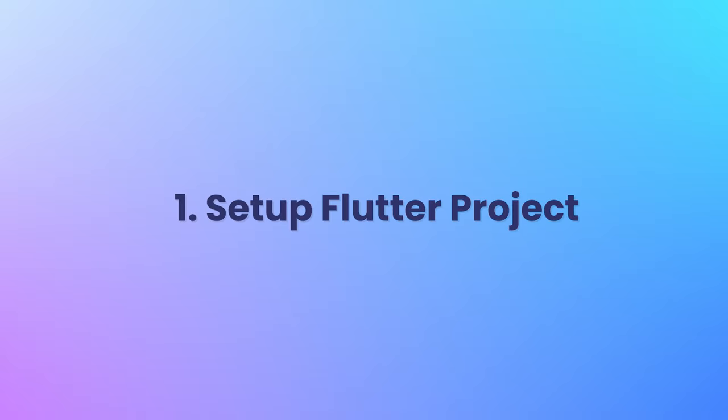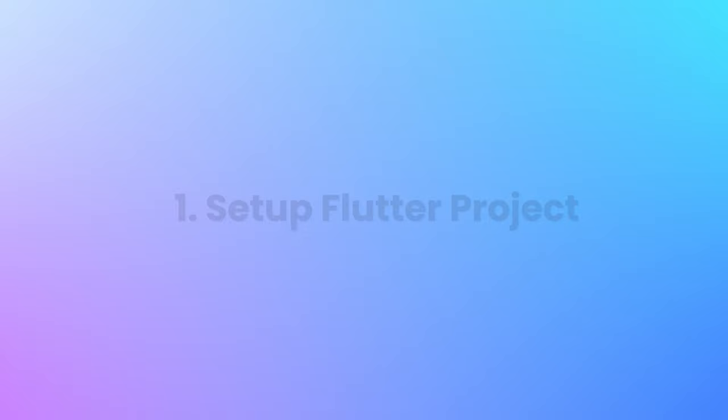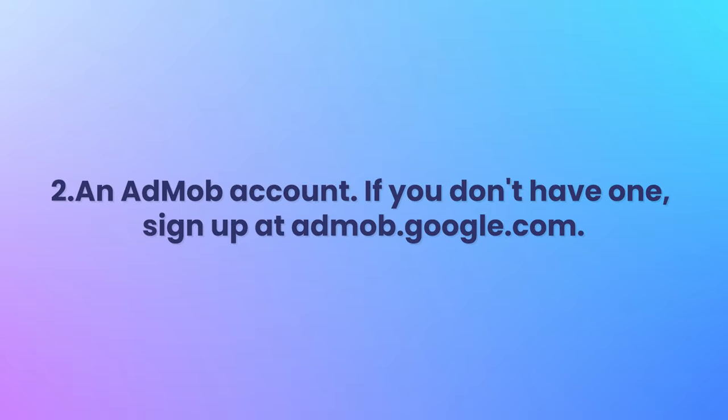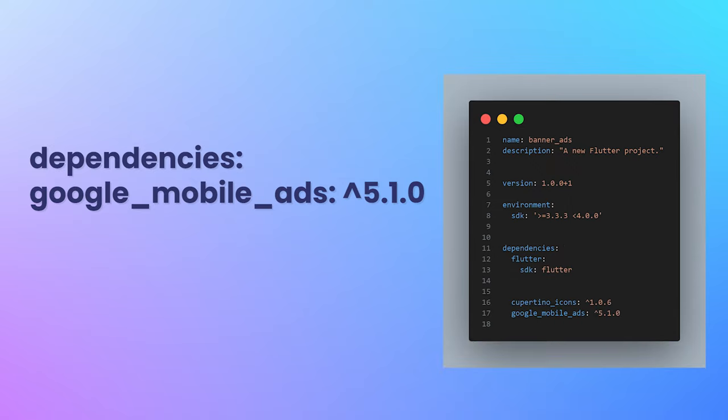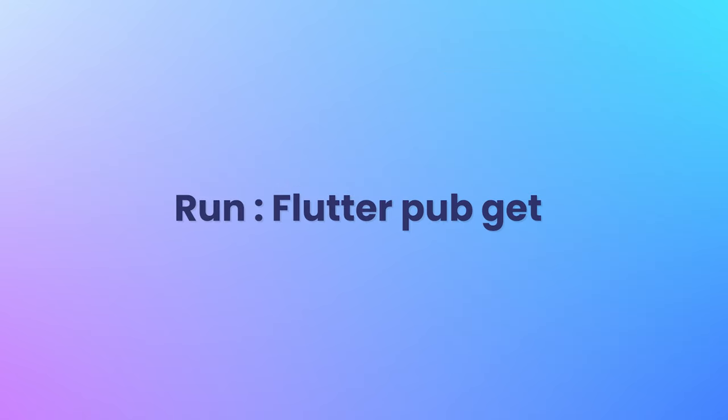Before we get started, make sure you have the following prerequisites in place: a Flutter project setup and an AdMob account. If you don't have one, sign up at AdMob.Google.com. First, we need to add the AdMob Flutter package. Open your pubspec.yaml file and add the following dependency. Run flutter pub get to install the package.